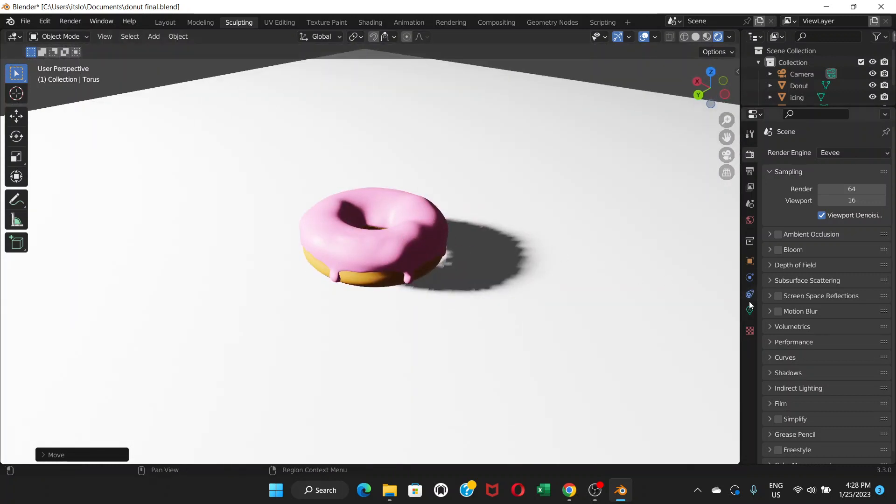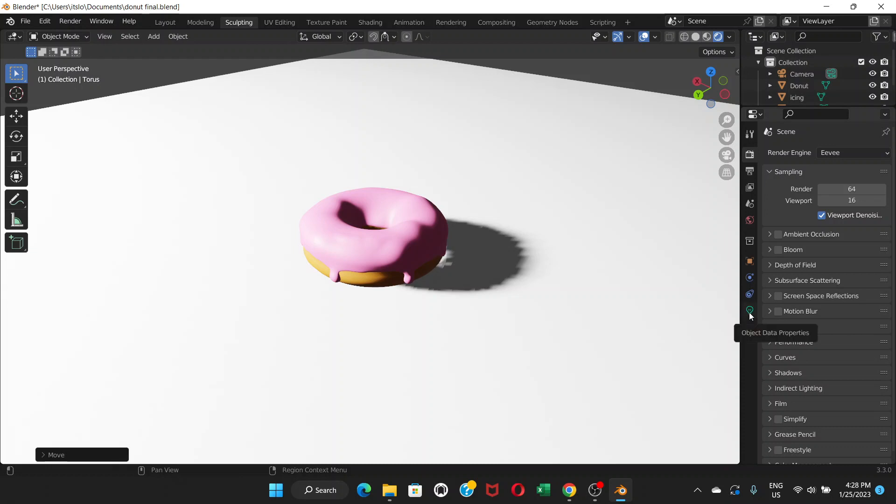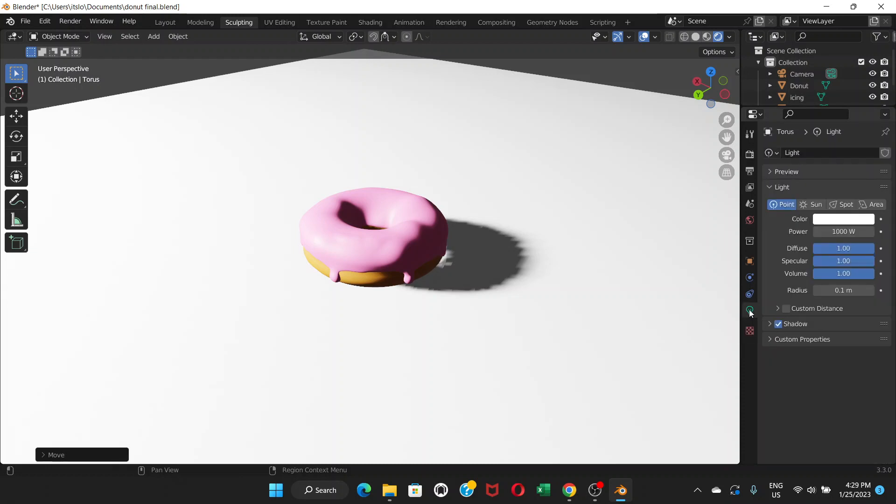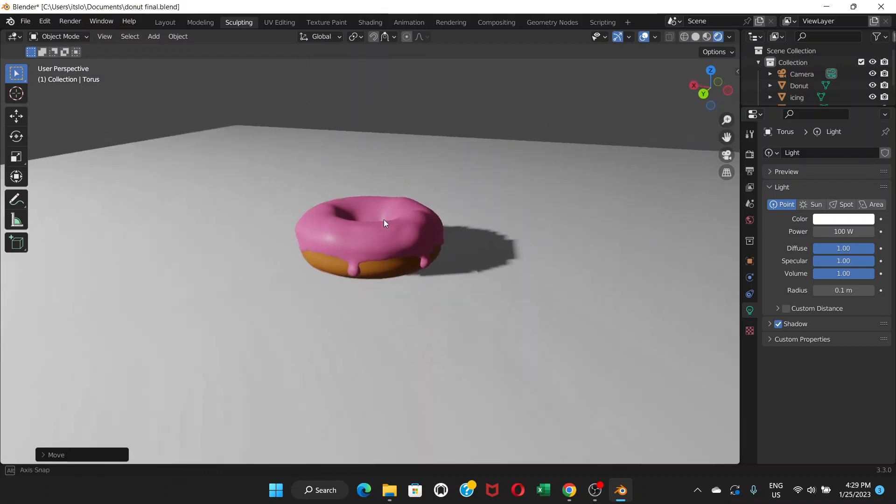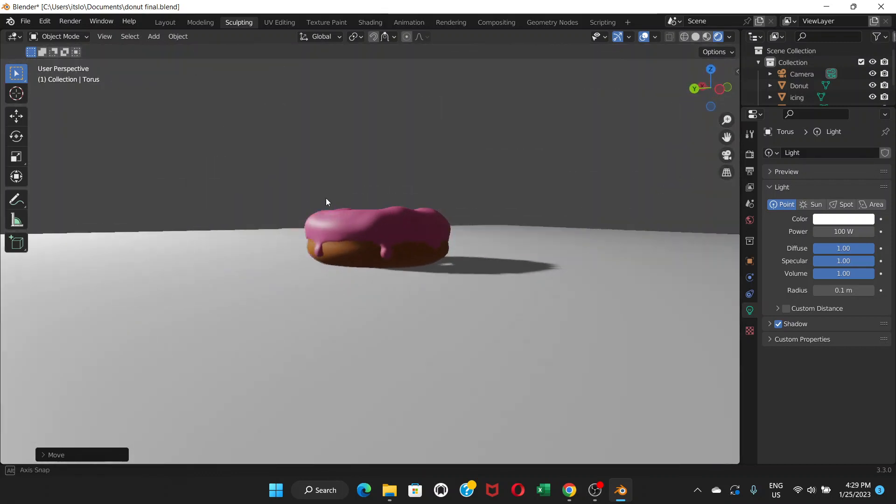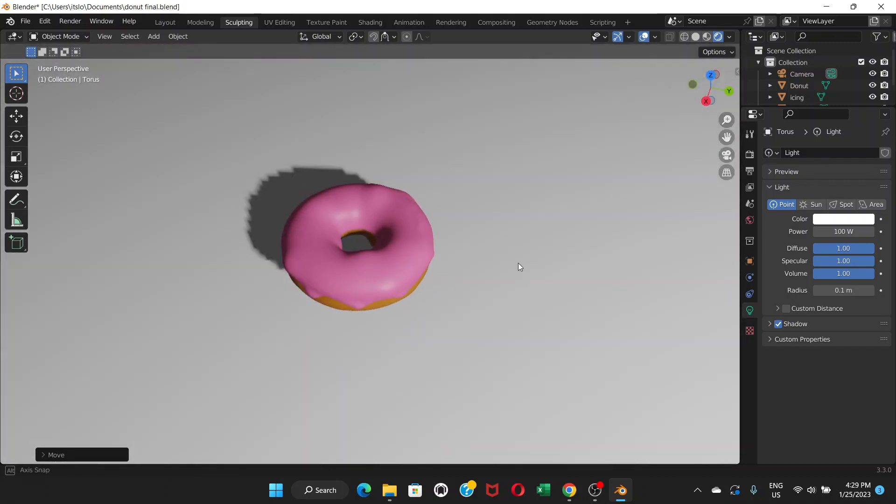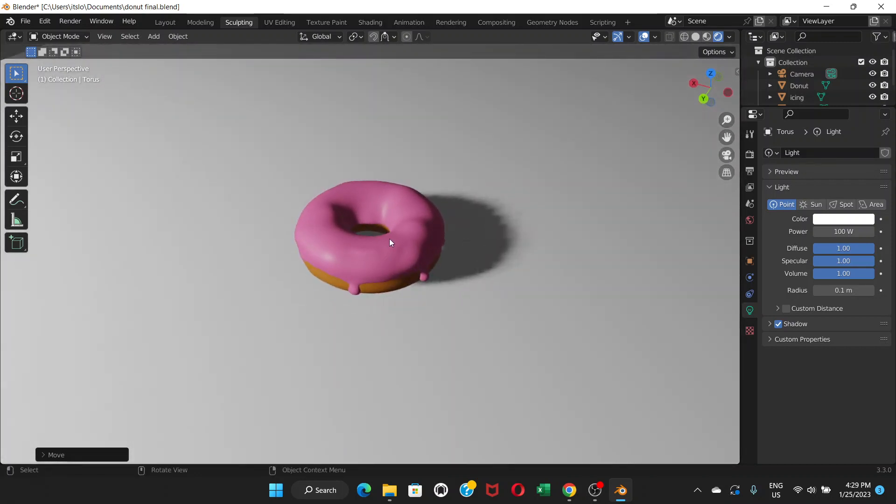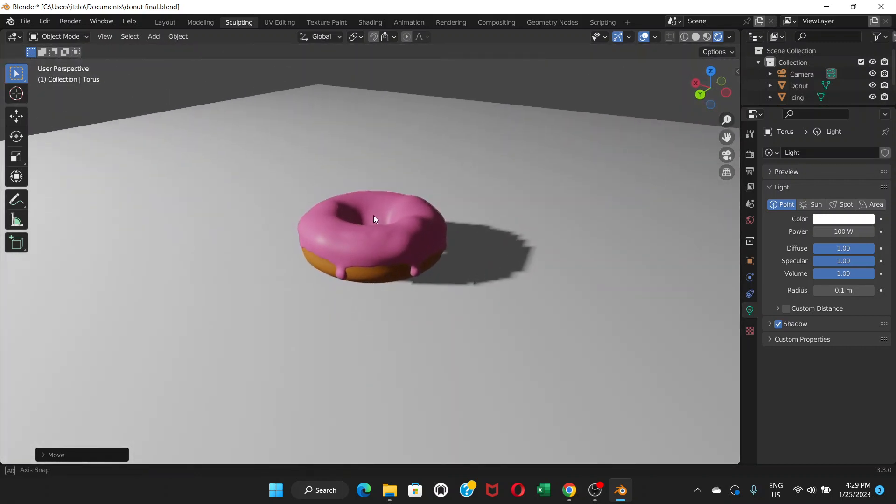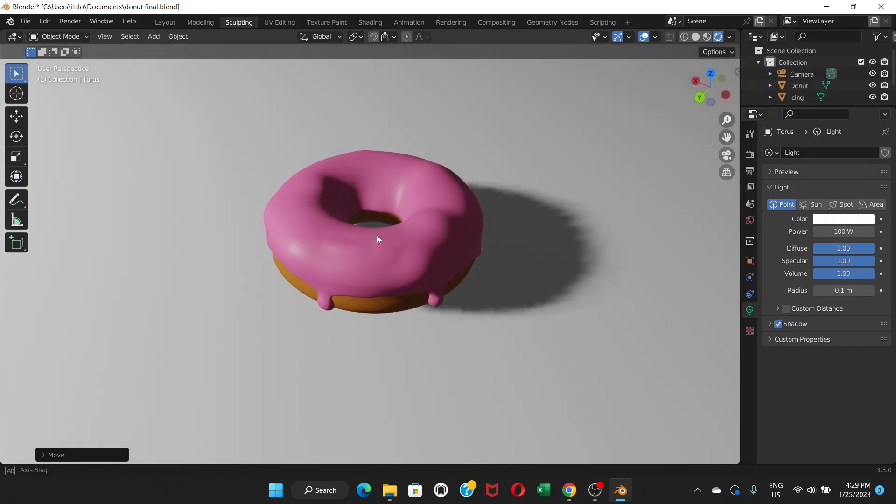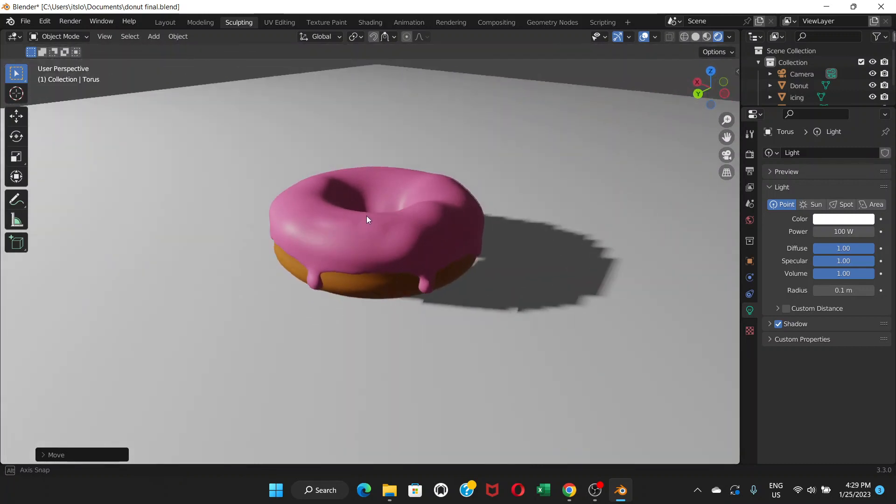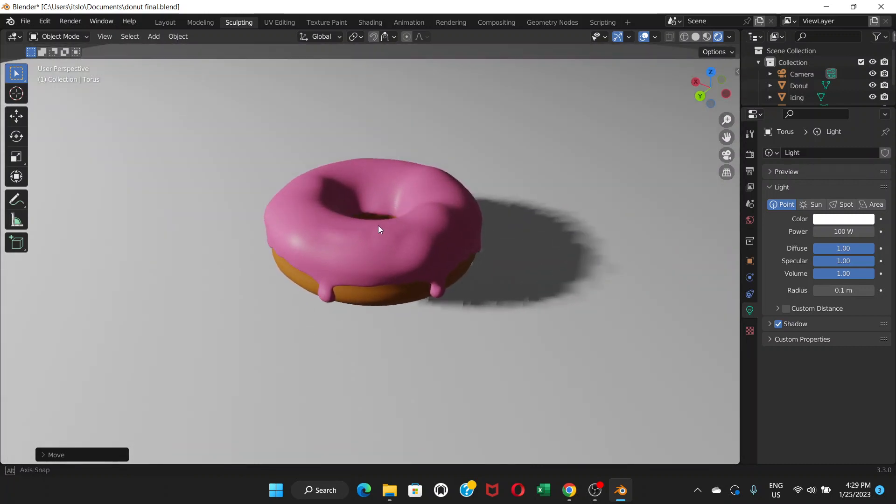For now, first of all, we'll go to this object data properties which is available because I have selected the lamp or light, and we're going to change the power from 1000 to about 100. Now you can see the color properly. Before it was too bright. Now we can see the color properly.